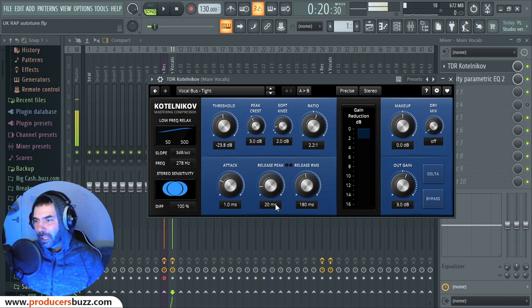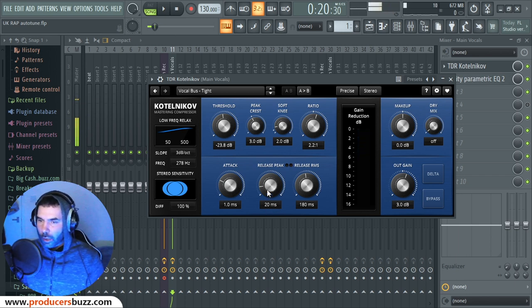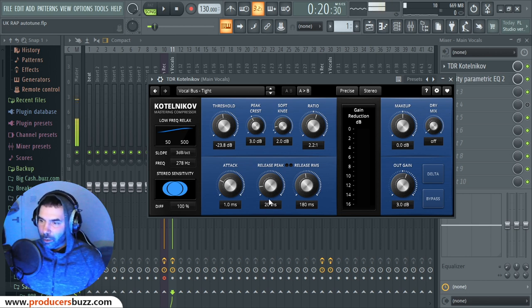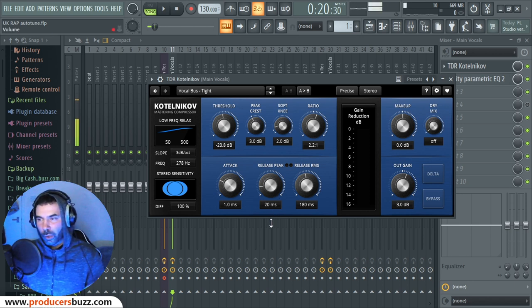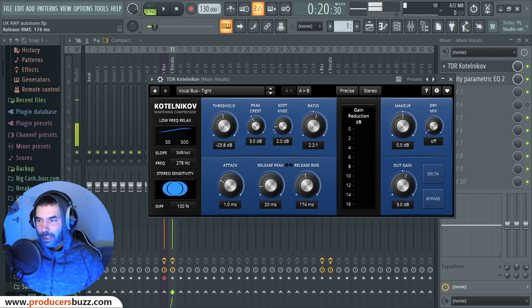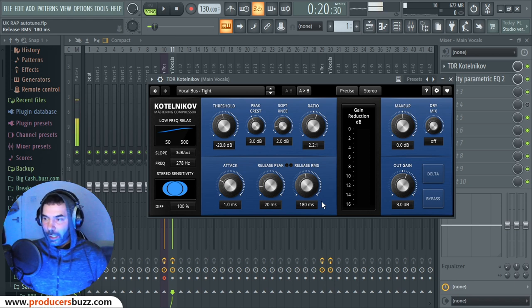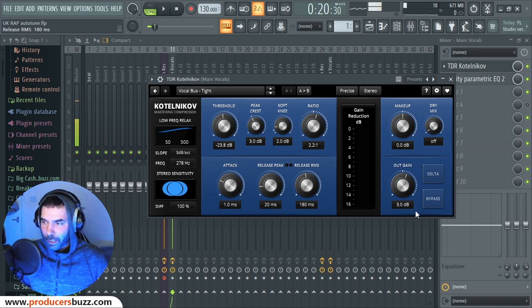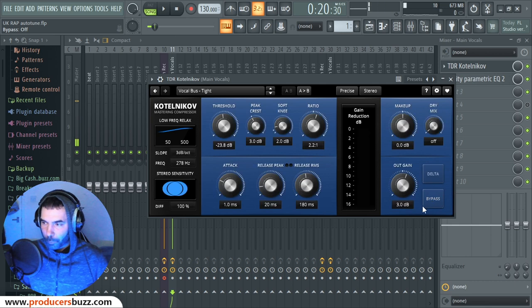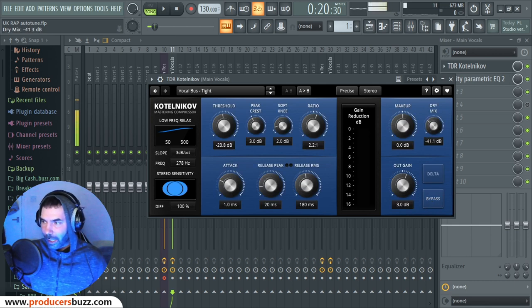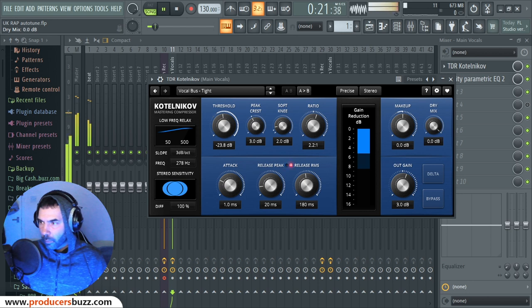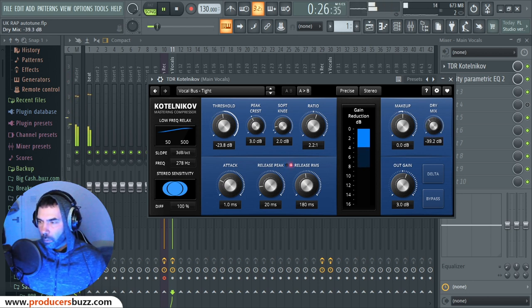Now release the peak — 20 milliseconds. The more you put it down, the harsher it's going to sound. So 20 milliseconds is perfect for the peak. And to release the RMS — 180, between 170, is perfect for vocals. And that's it really. Then you've got the out gain, so you can change it. You can bypass if you want. Do you want a dry mix? You can add a dry mix if you want.